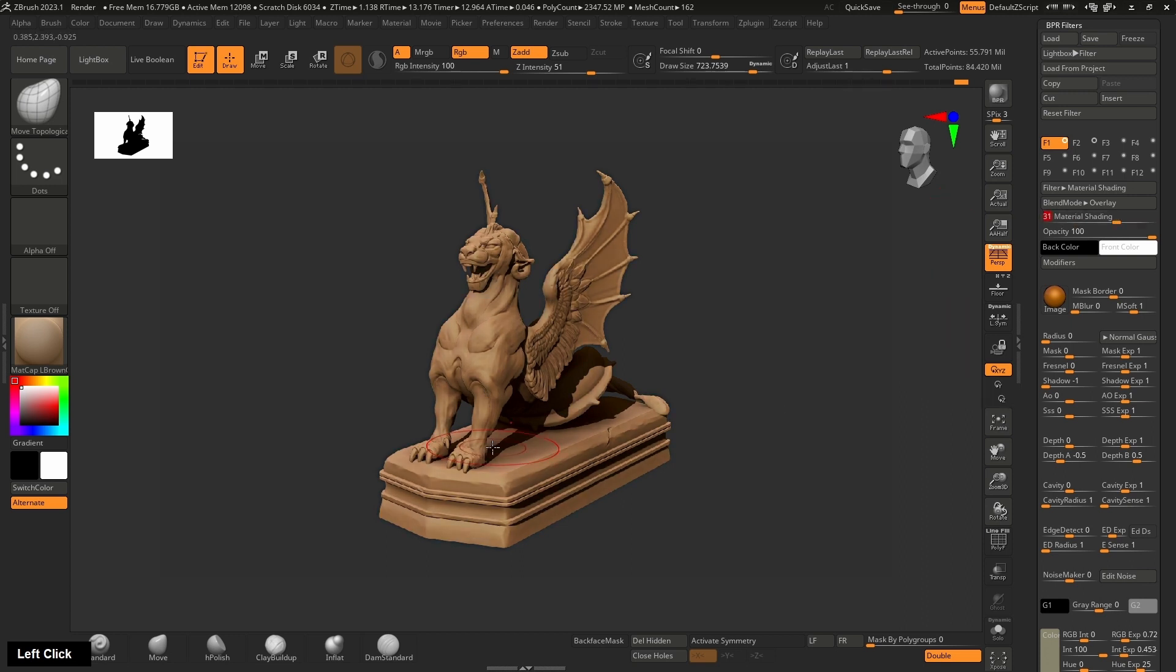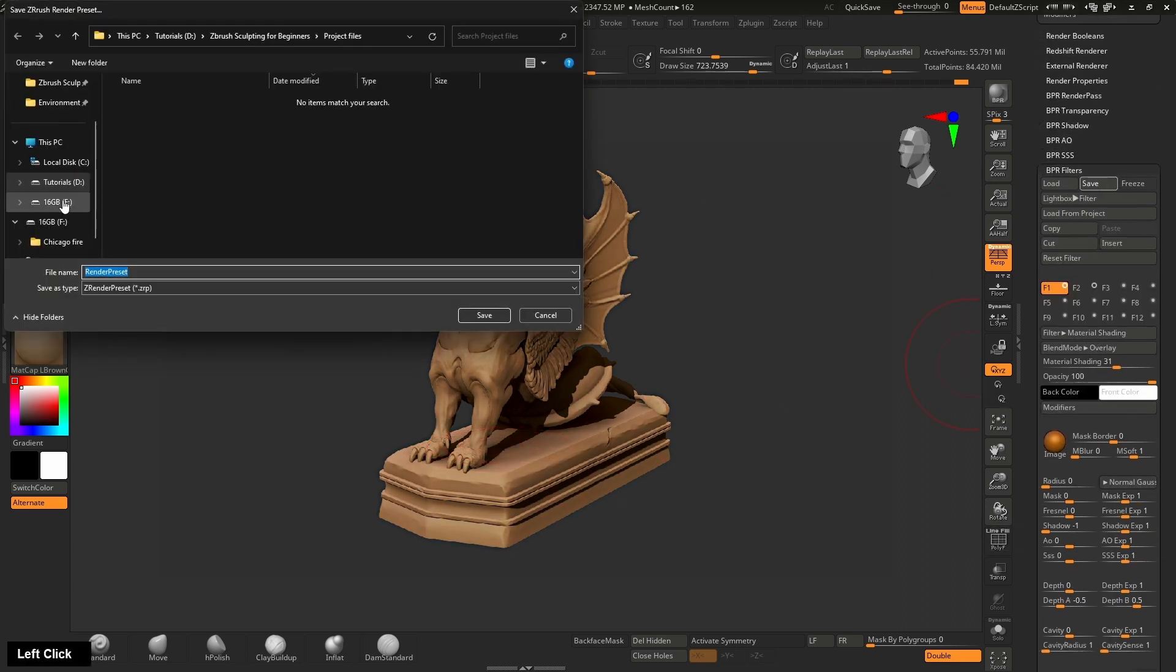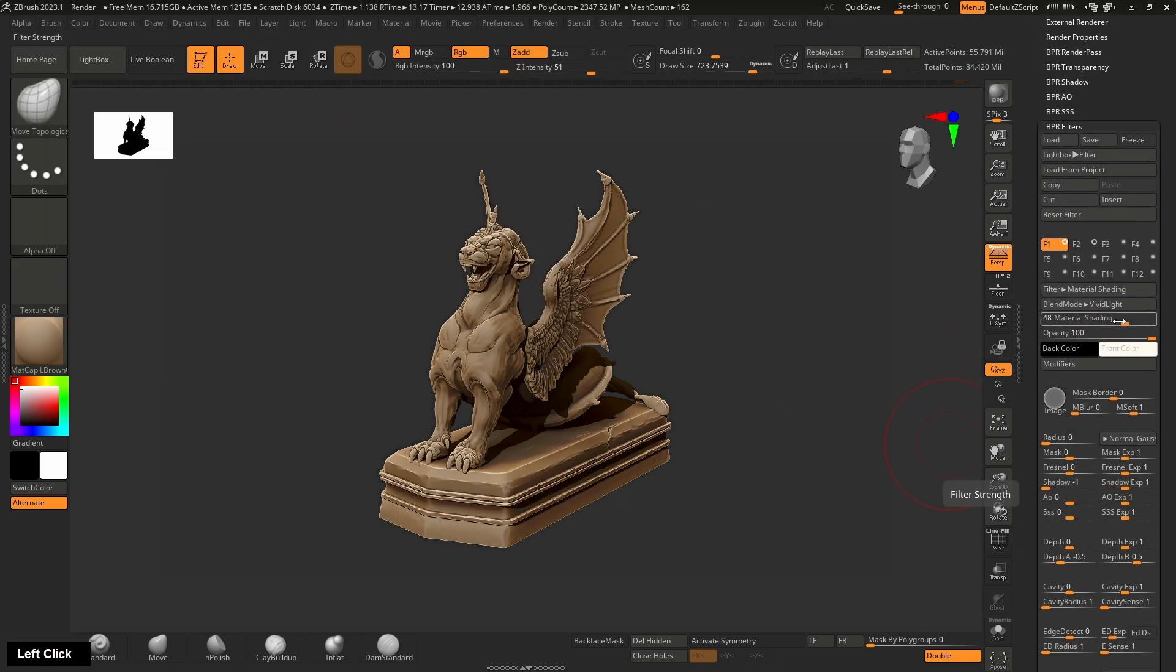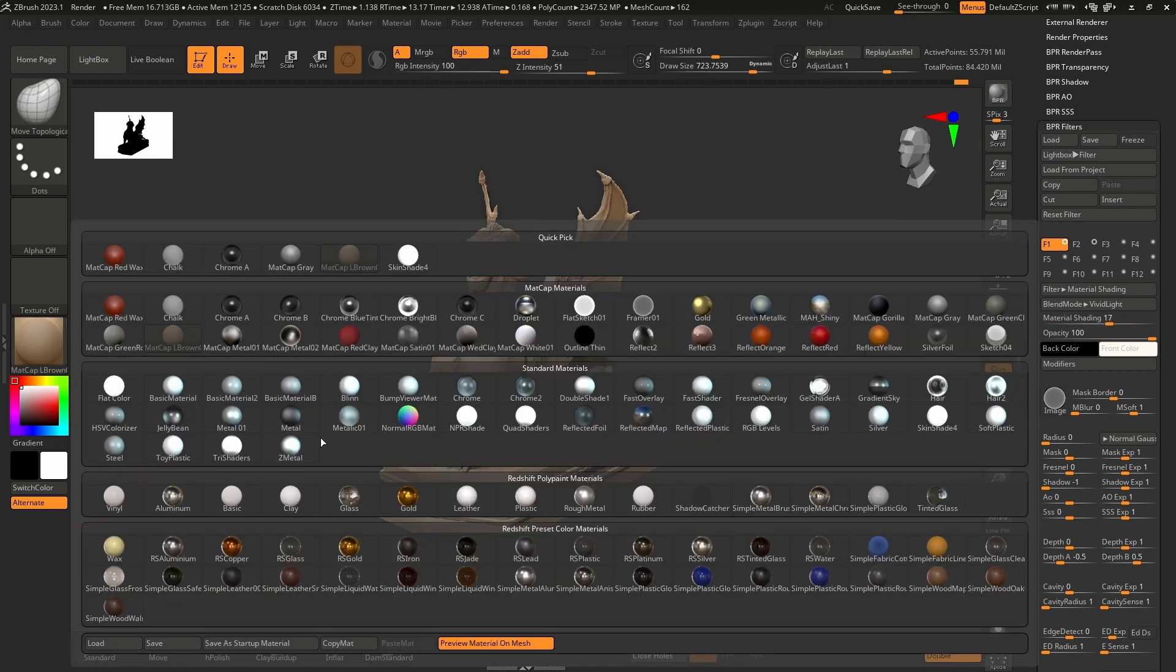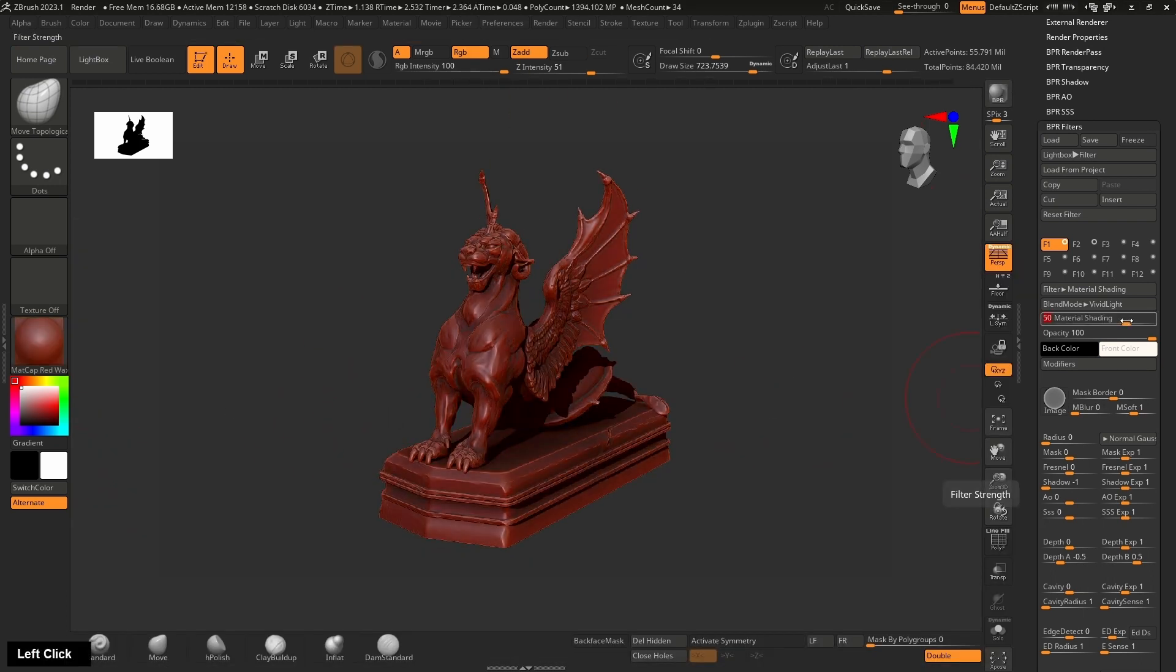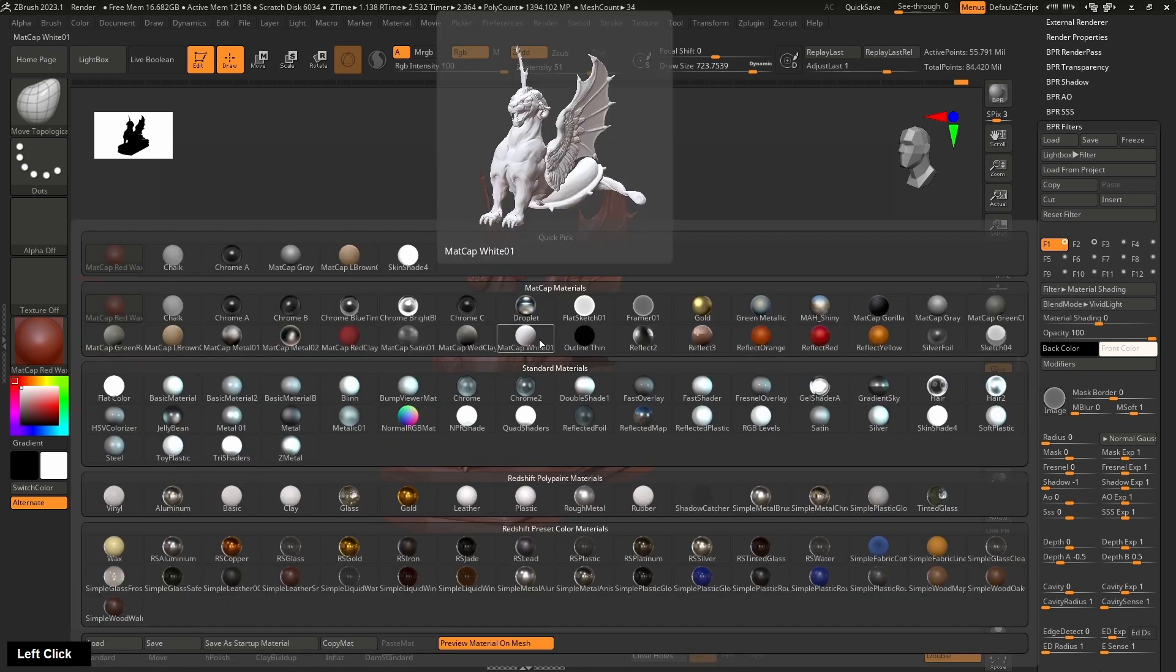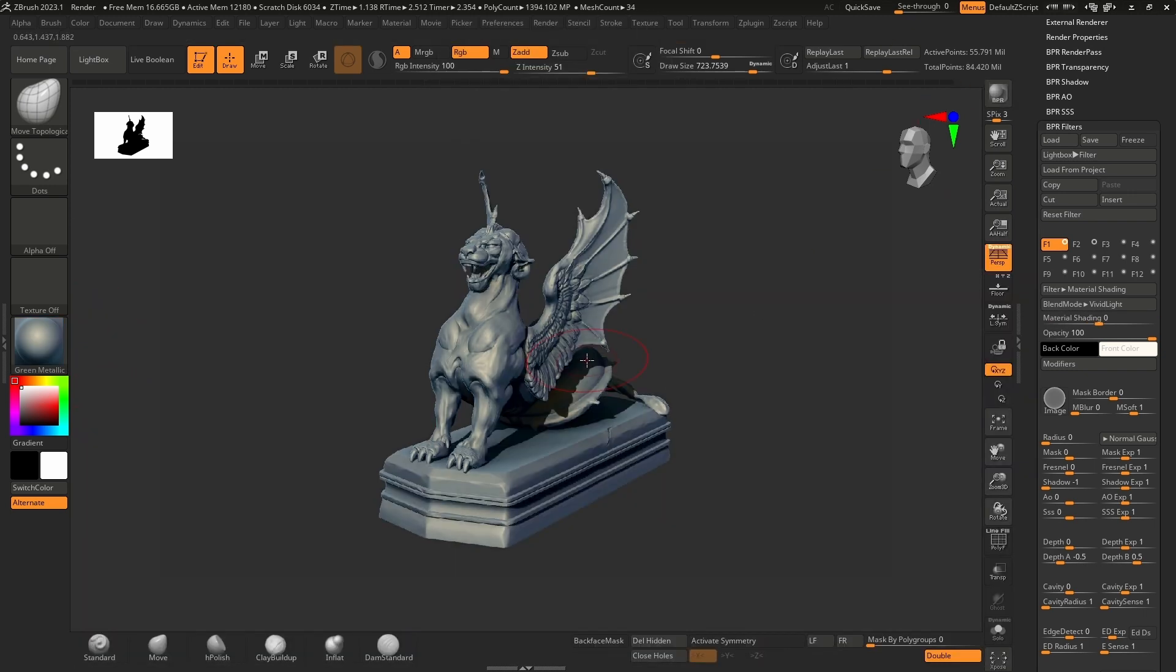This course is for beginner level students. With this course, you're going to gain the necessary knowledge and understand just how fast you can make a beautiful sculpture using ZBrush.